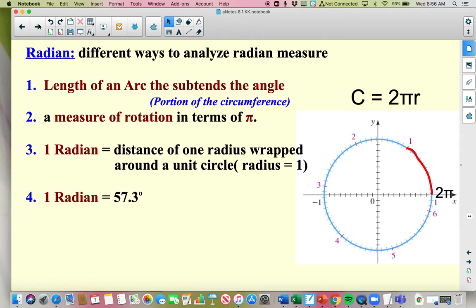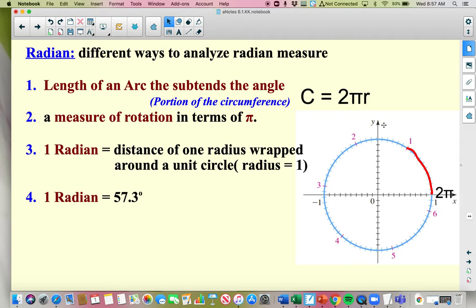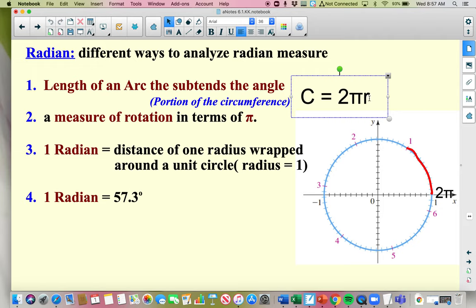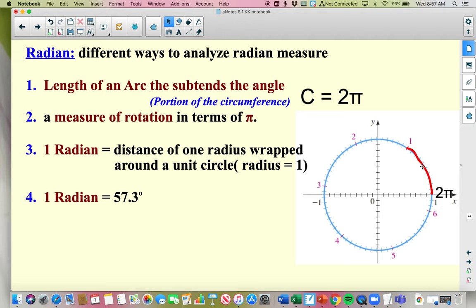We have actually been using radian measures for all of Chapter 5, so this should be no surprise to you. However, I don't believe we've talked heavily about what a radian actually is. Number one, I think, is the best descriptor: it's the length of an arc that subtends the angle. If you have the portion of your circumference — the circumference is 2 pi r — and if I'm dealing with a unit circle, my radius is 1, so my circumference is 2 pi. That's why one rotation is 2 pi radians.